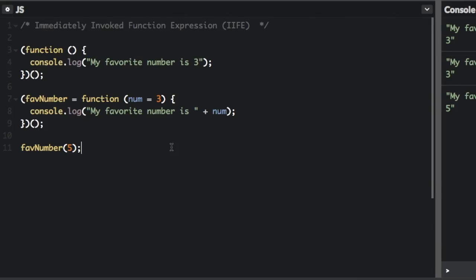The most popular use of the immediately invoked function expression is to avoid declaring variables in the global scope and to create closures. Many JavaScript libraries use this technique so that variable names don't conflict between the library and programs that might use the library. Here is a simple example.